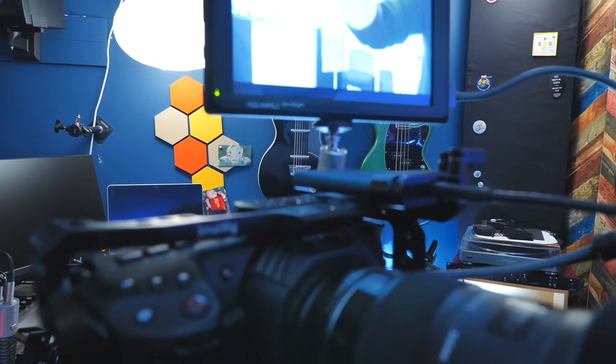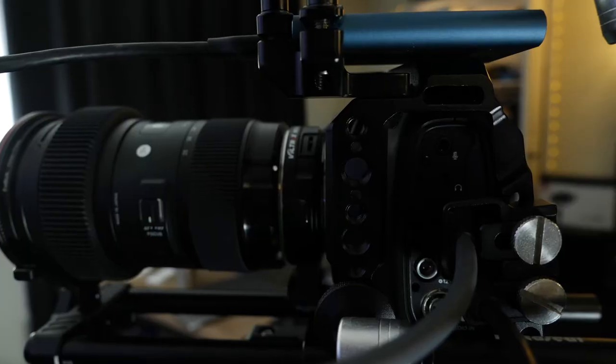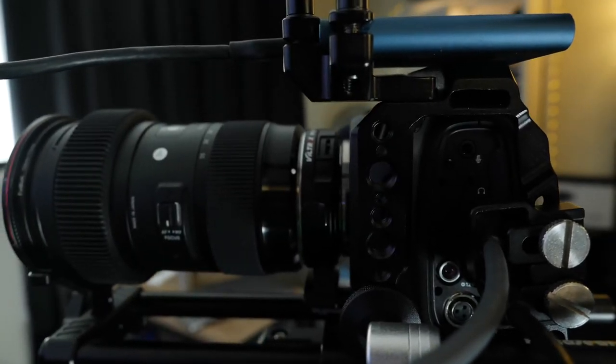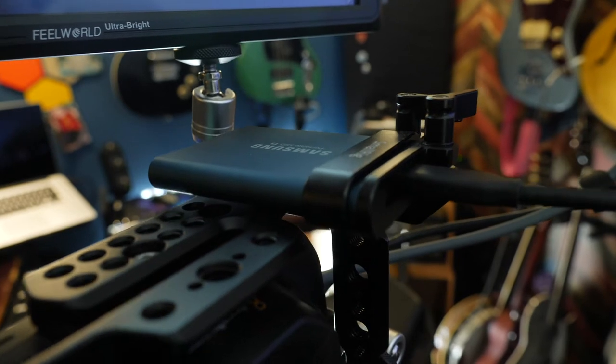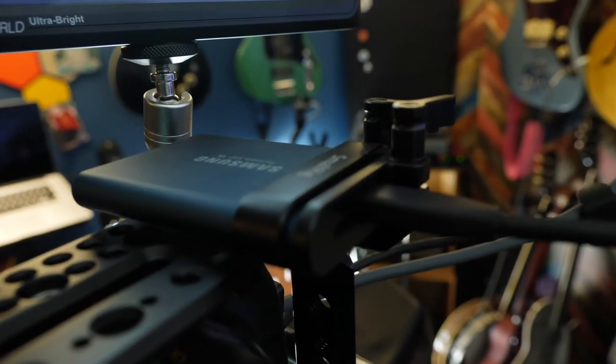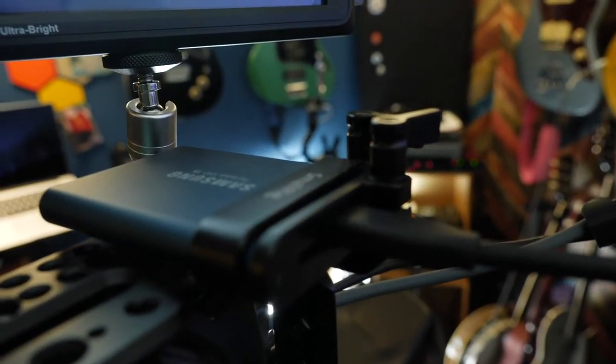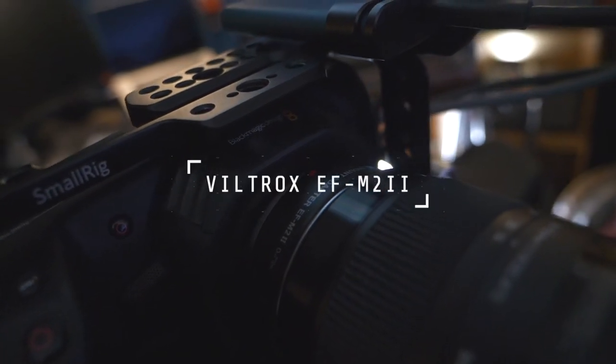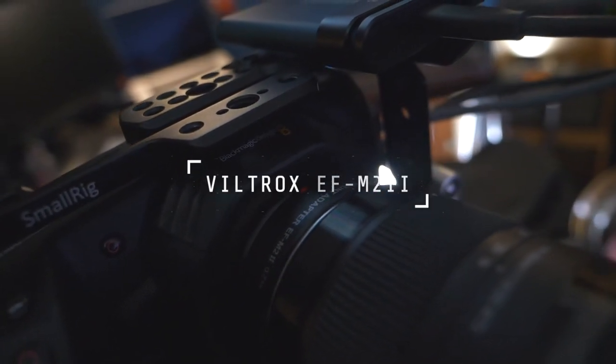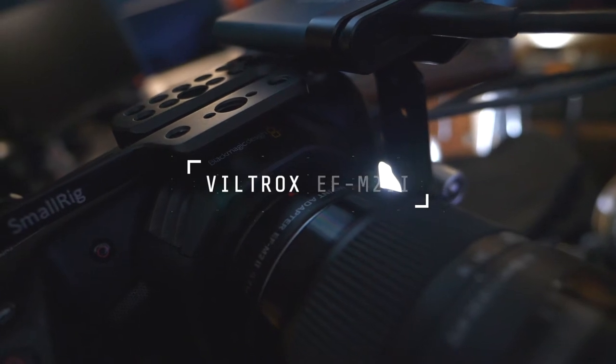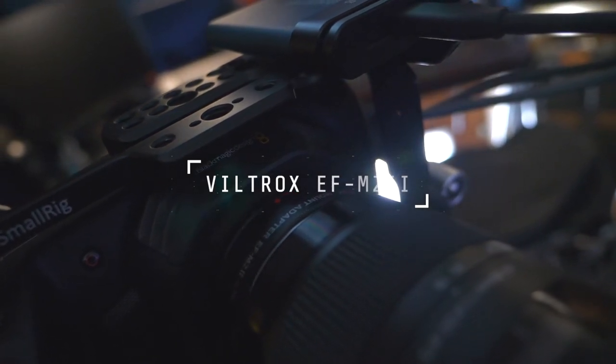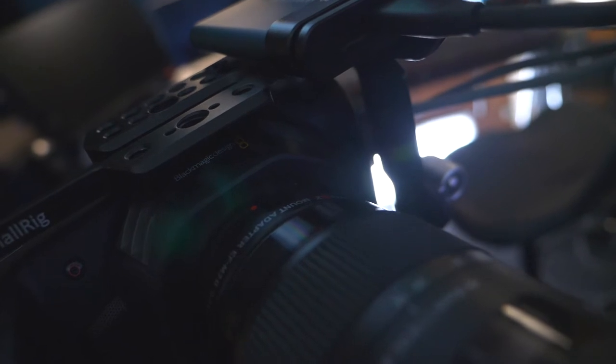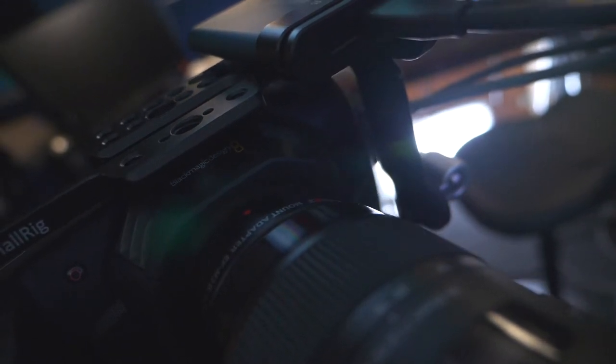When I do take it out and use it remotely, or if I'm not hooking it directly into the computer through the Cam Link into OBS, I'll use a Samsung drive like this. I use the Viltrox EF-M2 II adapter, which works fine. I've never actually tried one of the more expensive speed boosters, so I'm not sure what the quality difference is, but this works fine for my purposes.